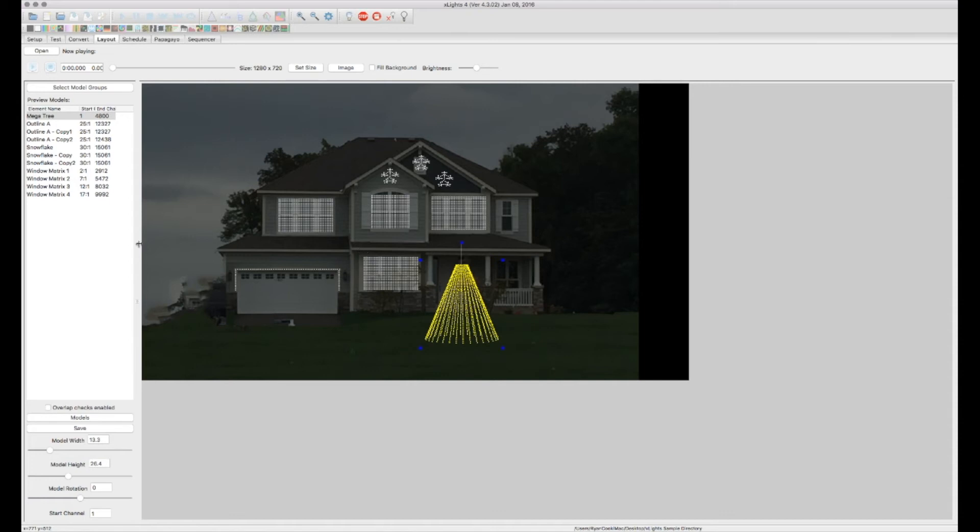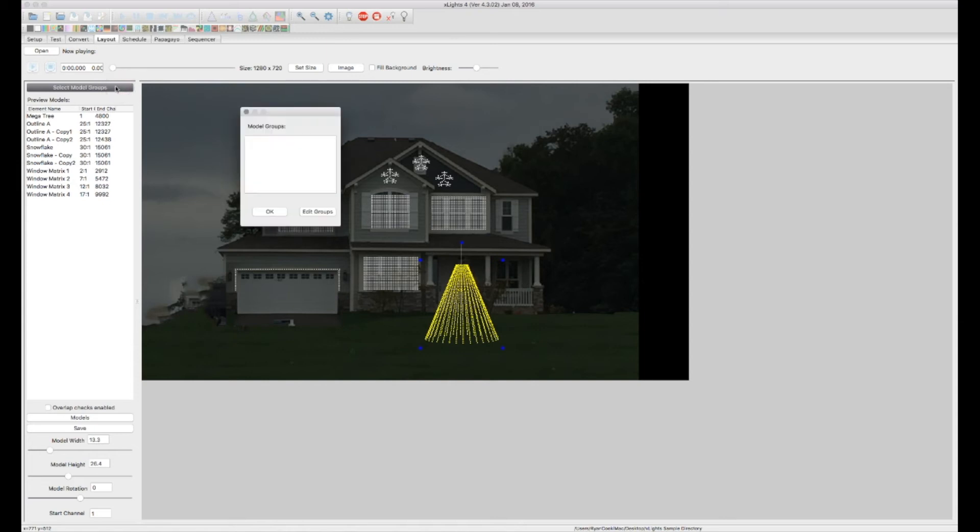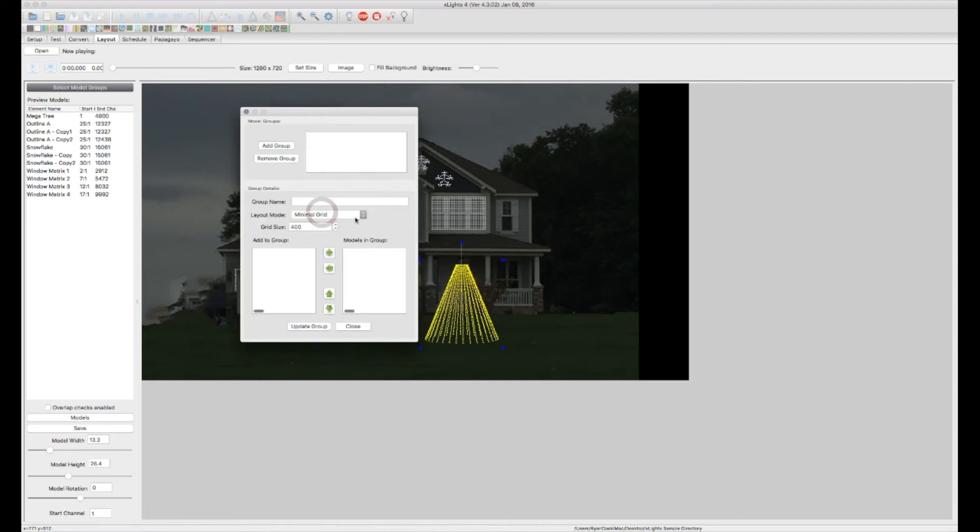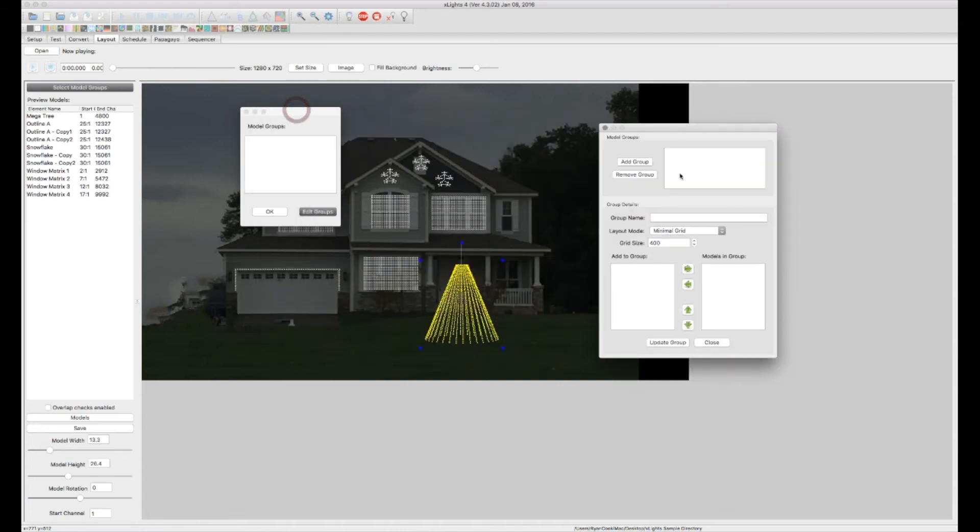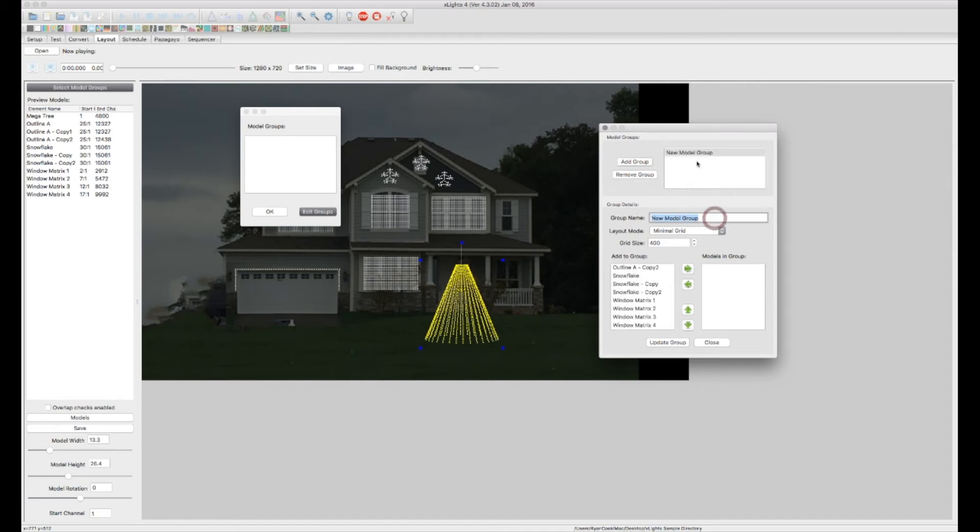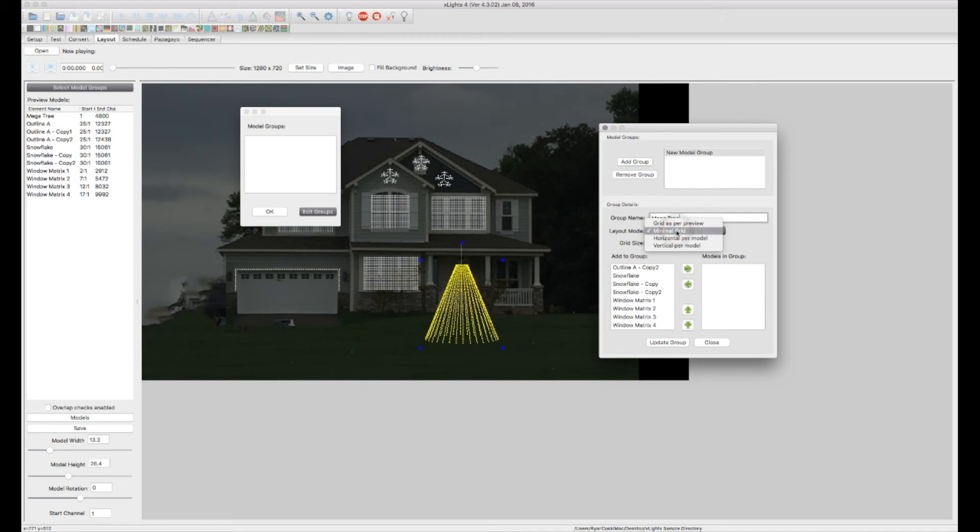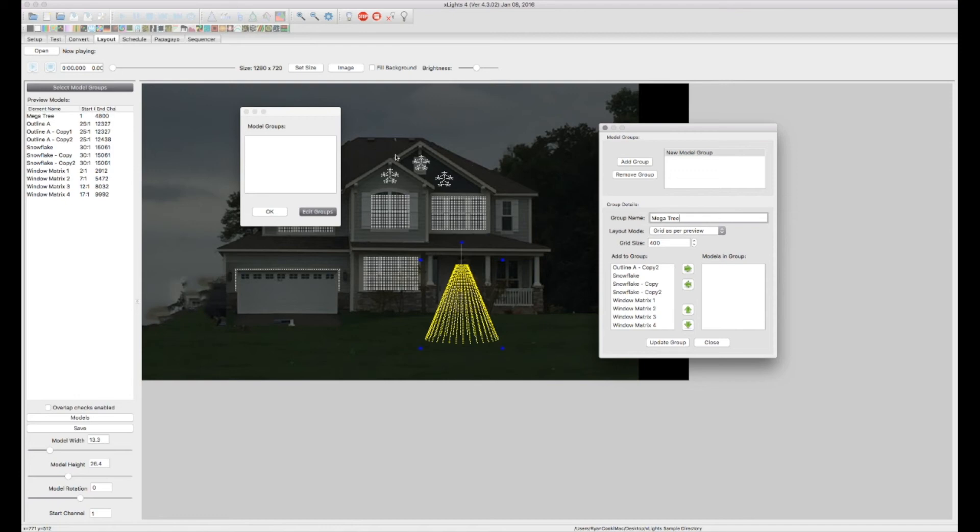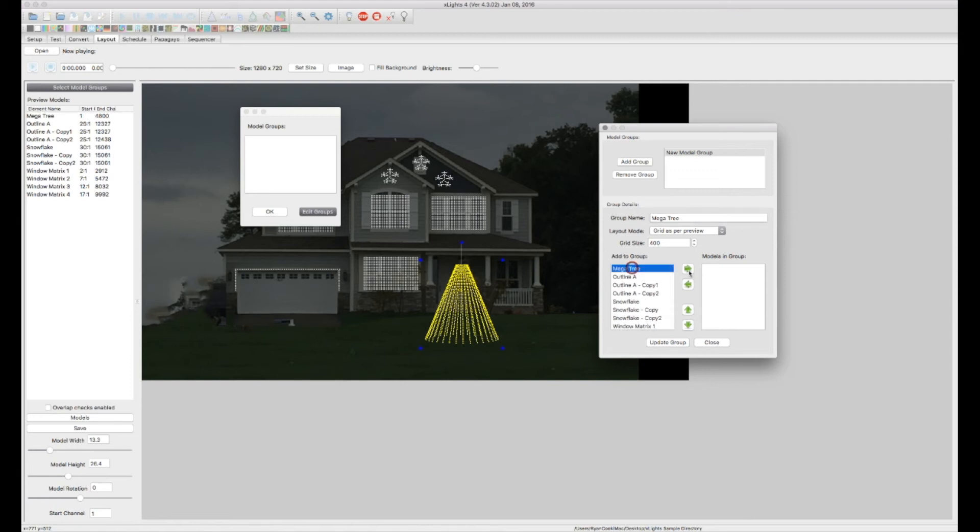Now to do that, what we want to do, there's a couple steps. So we're going to click on select model groups up here. And we don't have anything in here, so we want to go ahead and edit the groups. And now we want to add a group. All right, so let's start with our Megatree. Group name will be Megatree. I'm going to actually have the grid as per preview. That's just kind of the layout mode, and I want it to grid the effects based on the way it looks in my preview. So I'm going to go ahead and now choose my Megatree. And I'm just going to put that in on its own as its own group. And I'm going to update group.